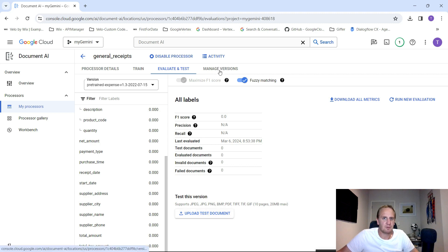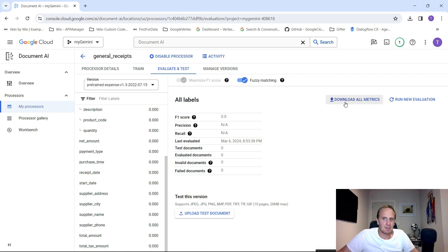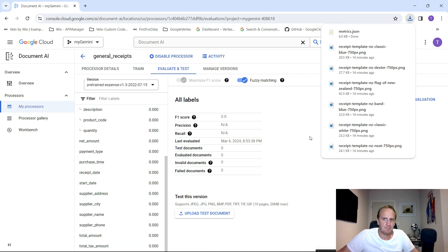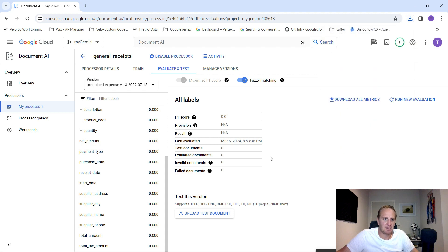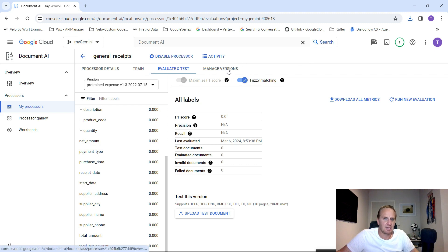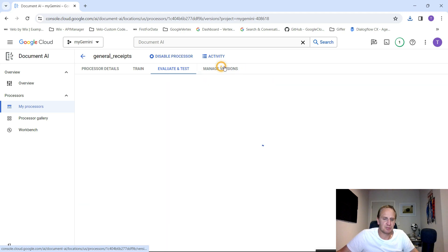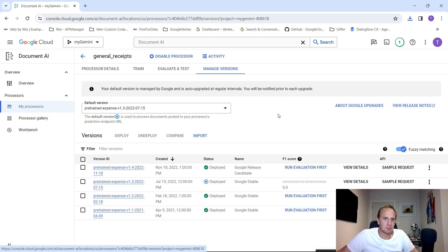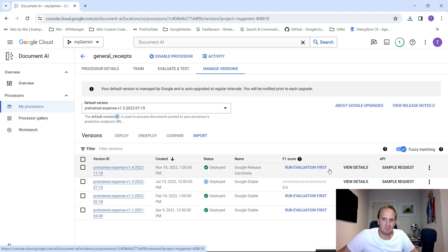What you can do from here now is ultimately go and download all the metrics as a JSON file. And what you can start doing is ultimately start embedding this into your environment. To get that ultimately released into your environment, what you would need to do is deploy it. And as you can see over here, things are already deployed.